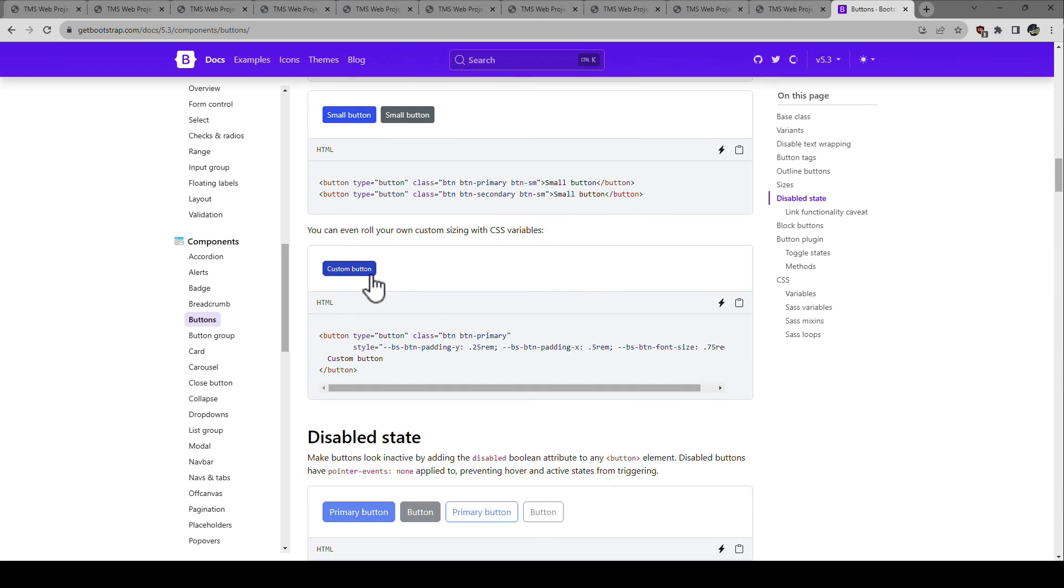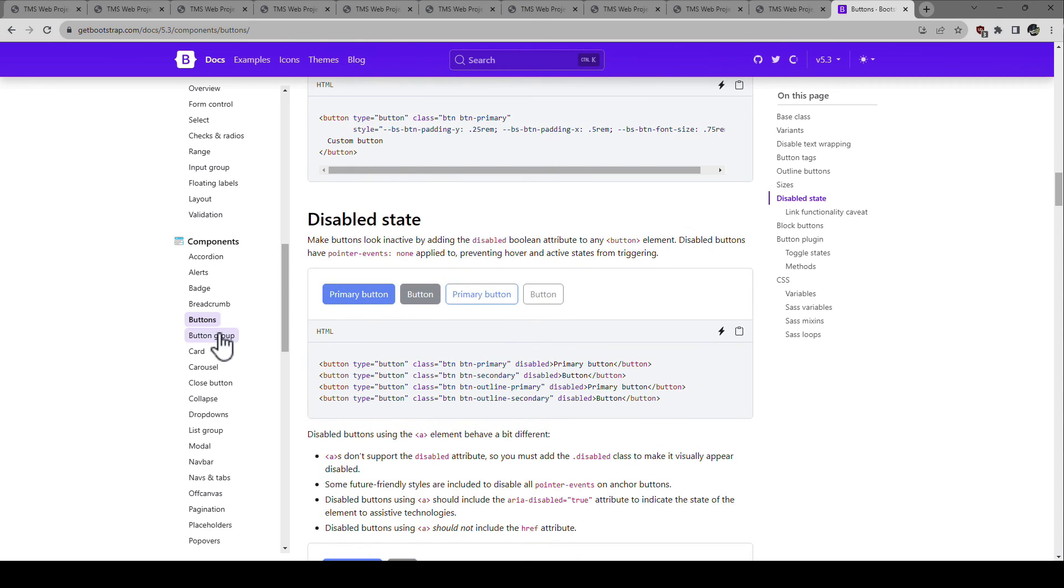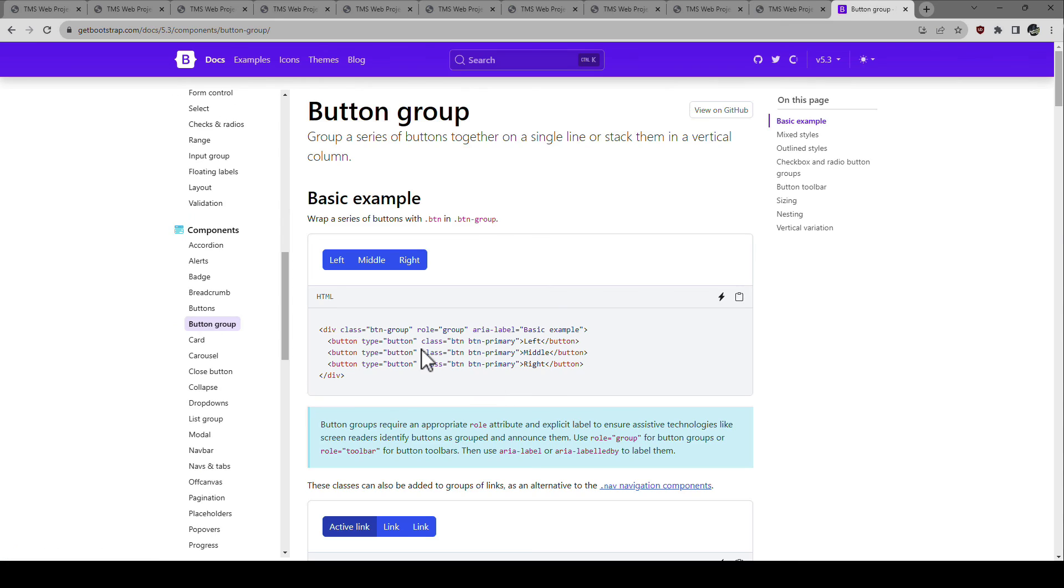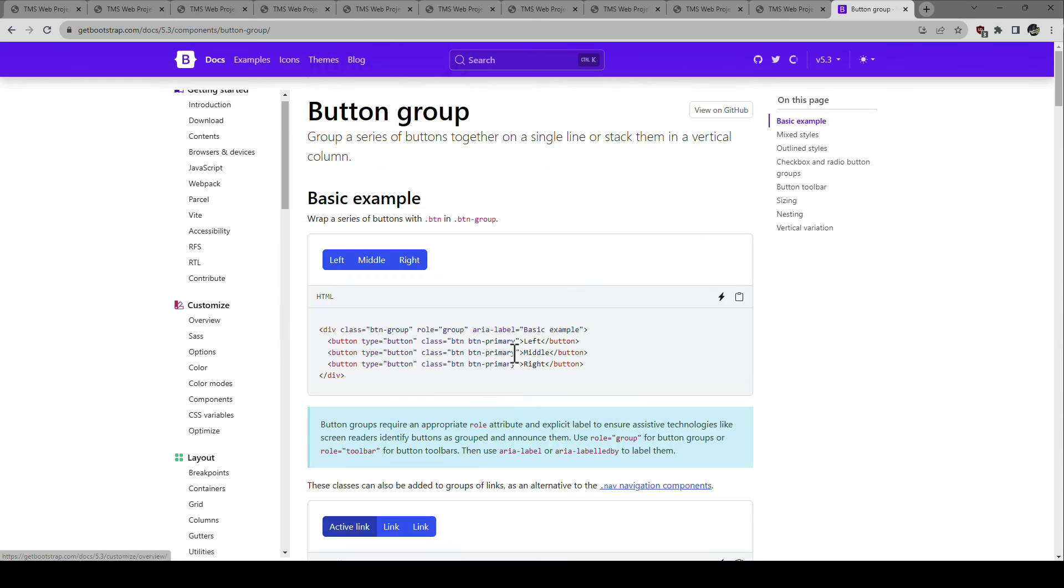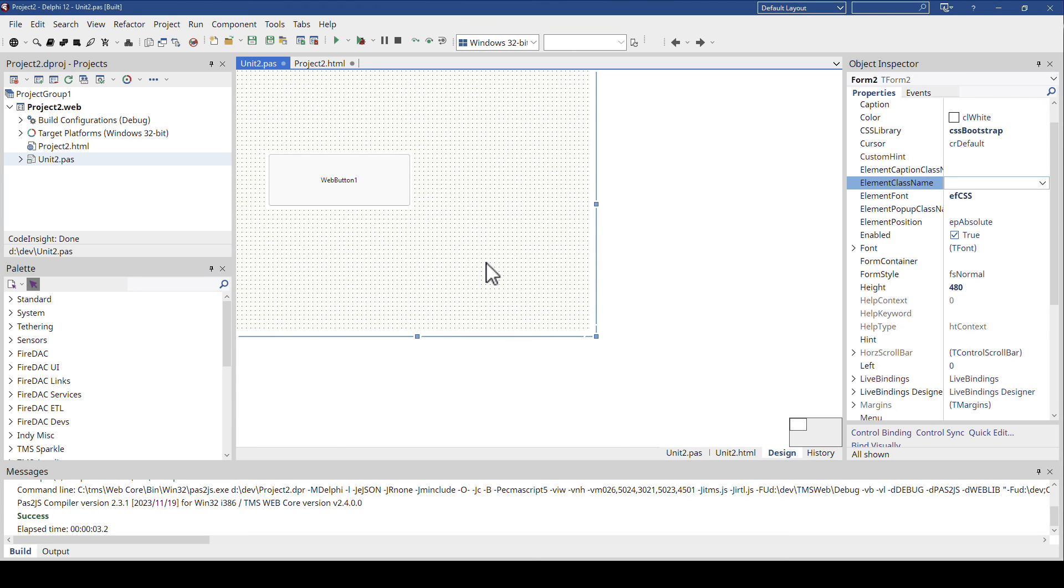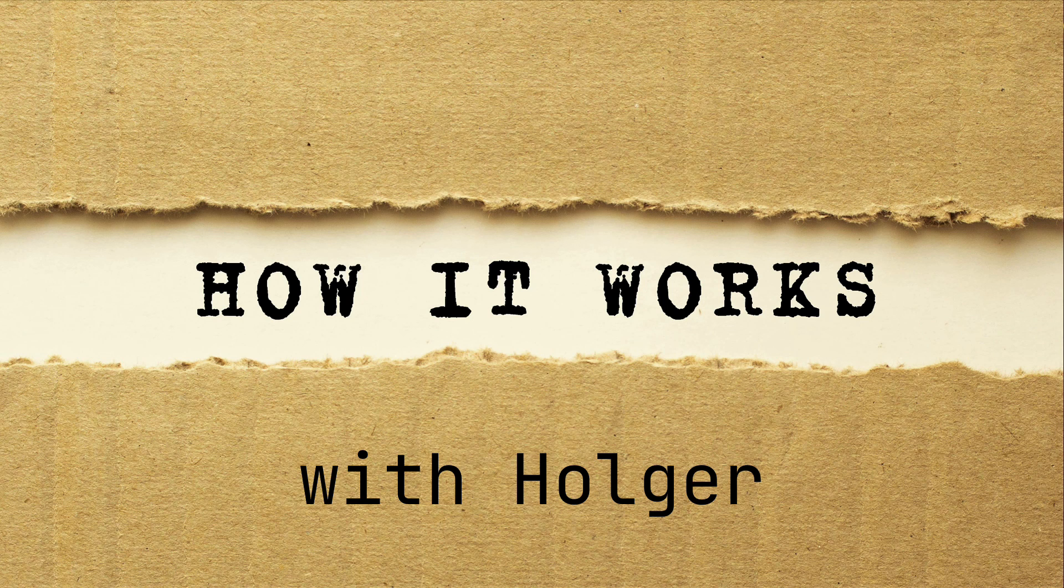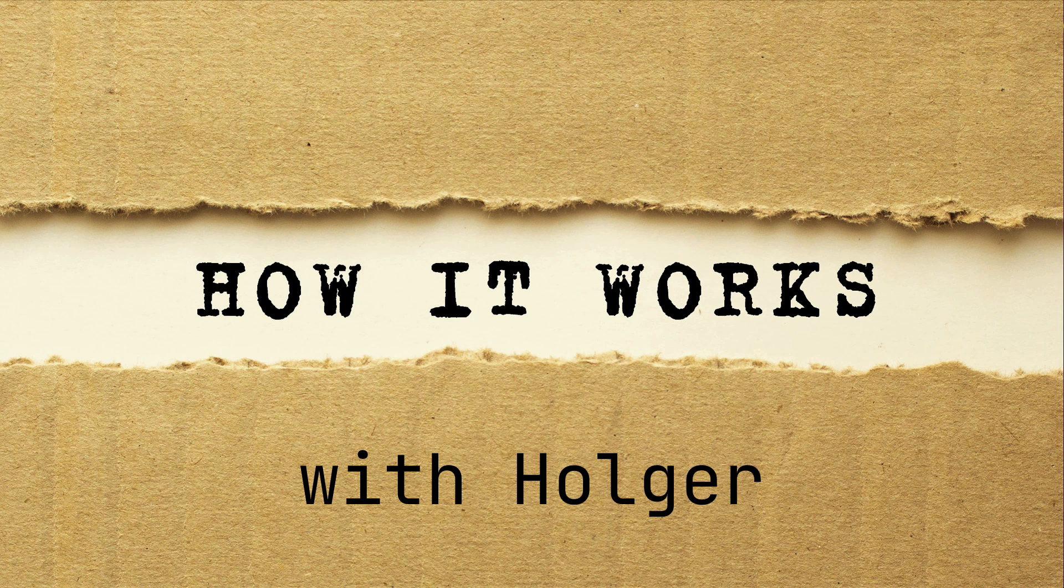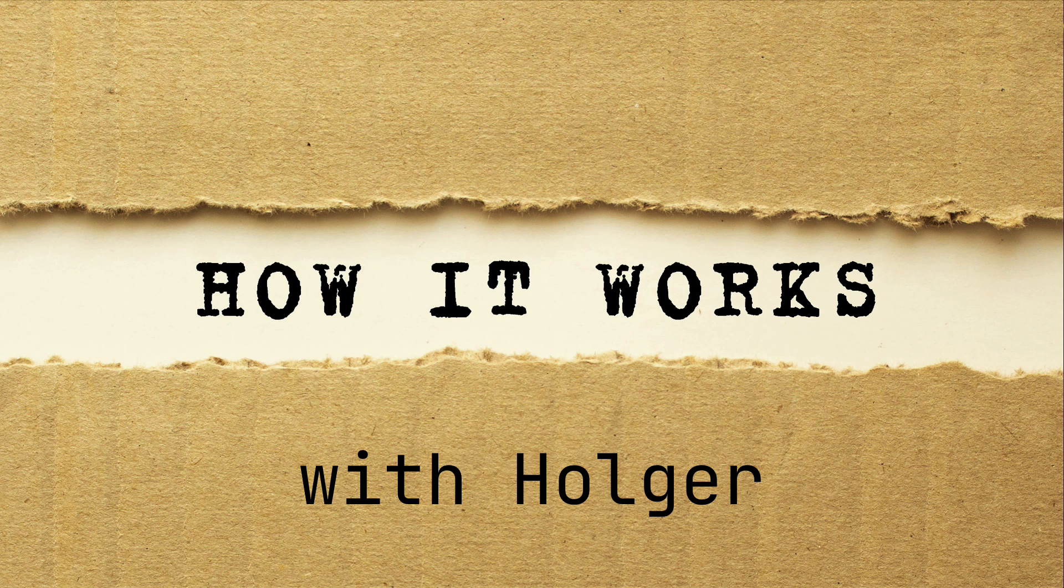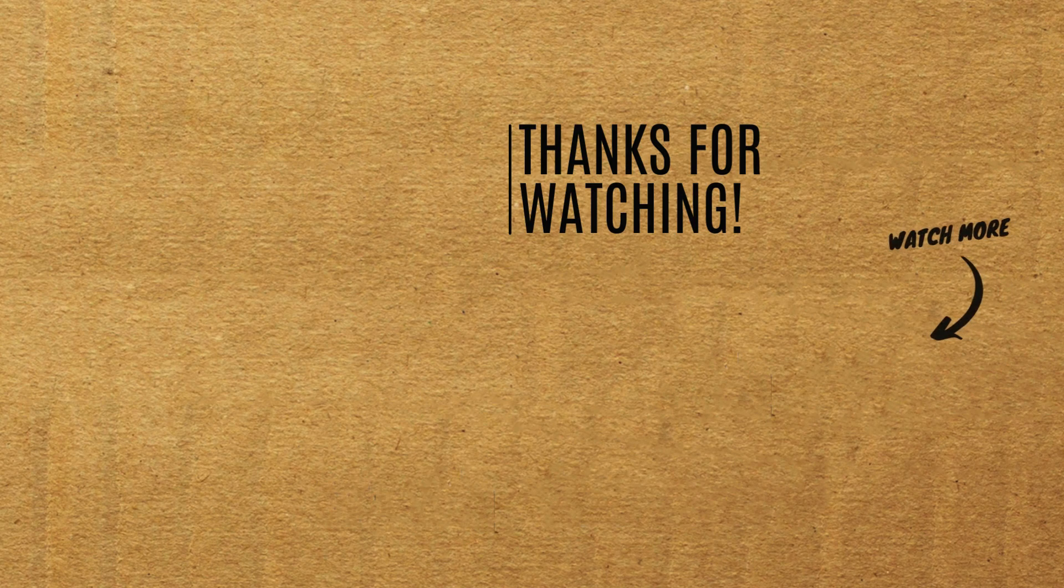Bootstrap is an amazing framework which I've just shown you you can very easily integrate into your existing application and should always be a consideration when you create new applications. Thank you for joining us for another episode of How It Works with Holger. Please give us a thumbs up if you like this. Comment on this video if you have ideas for further topics. Stay safe, take care.